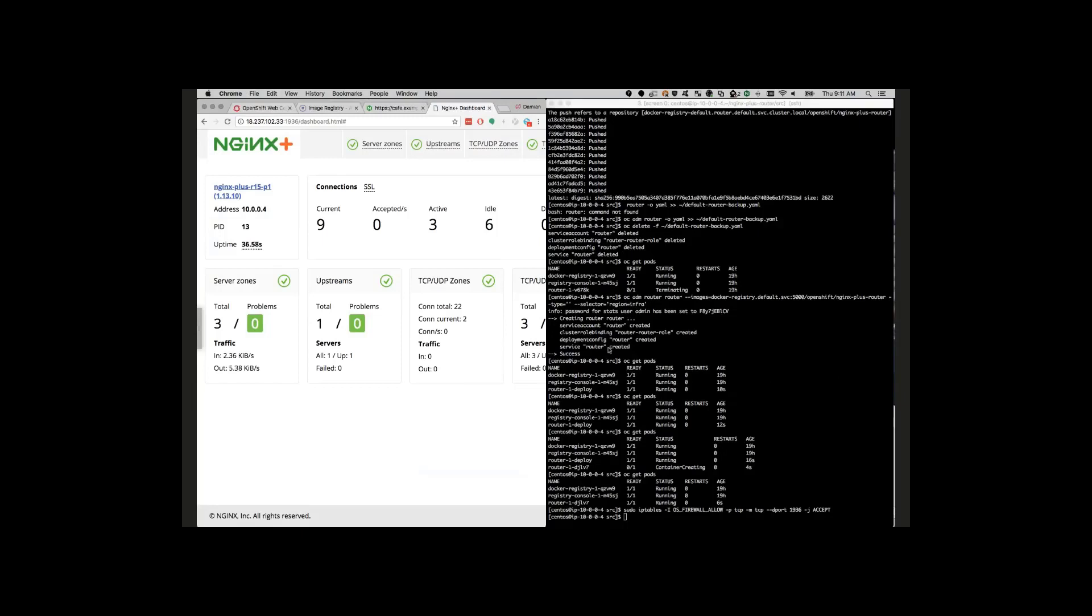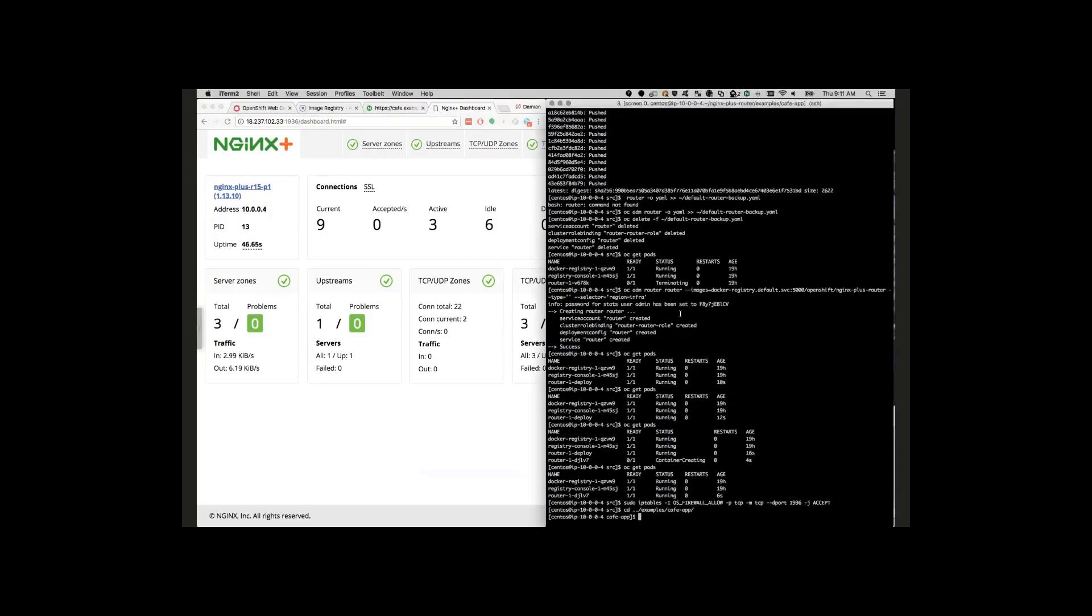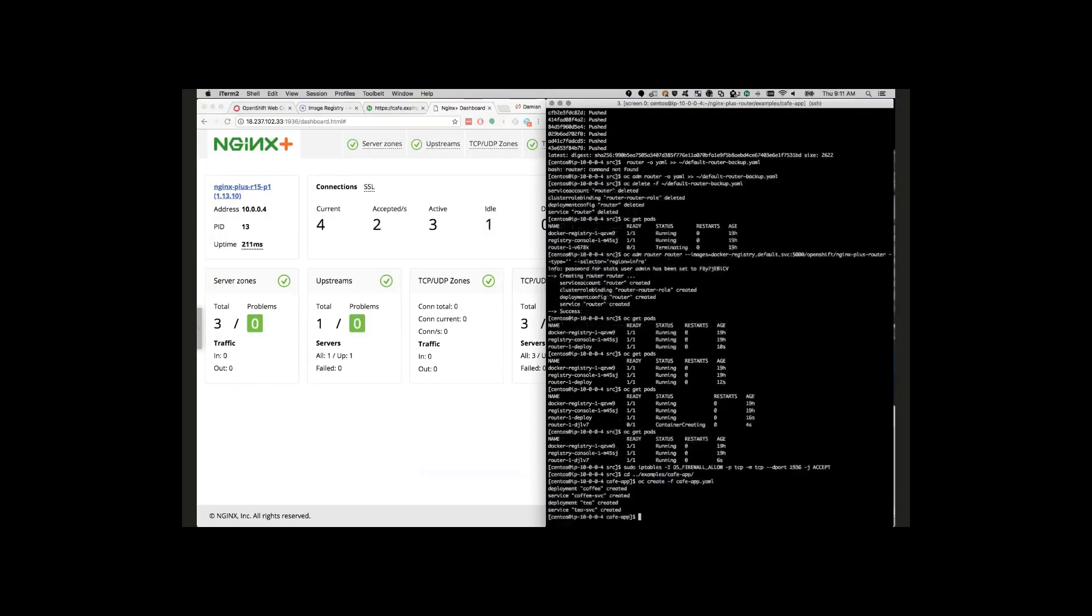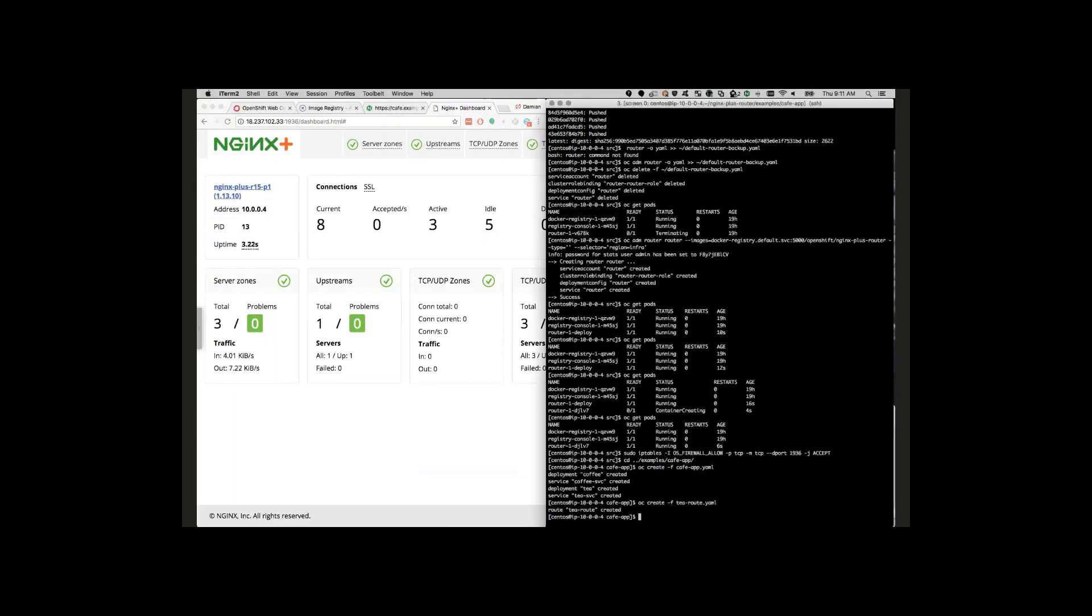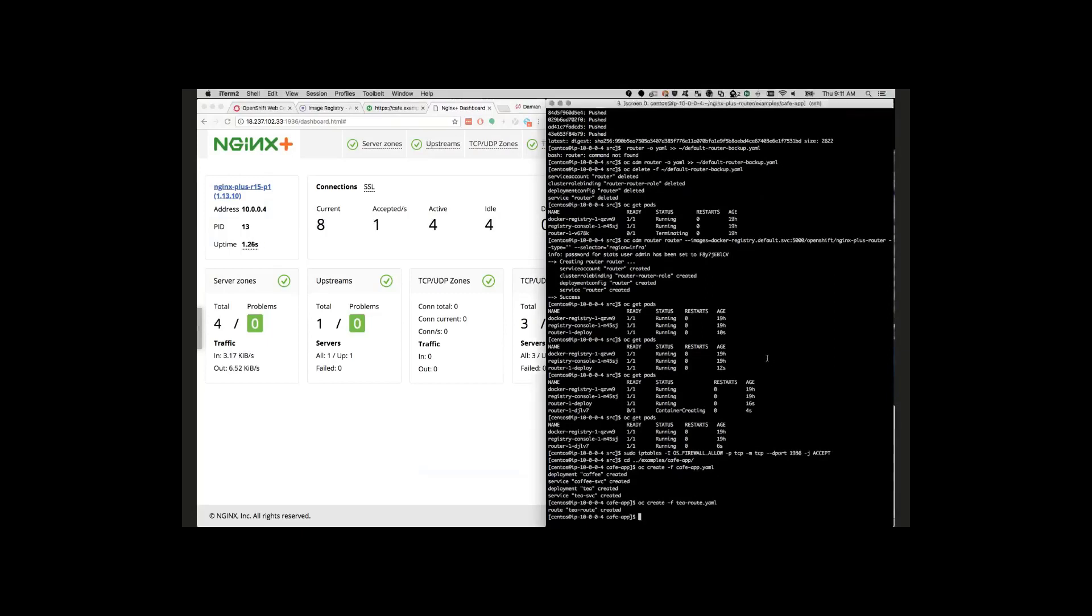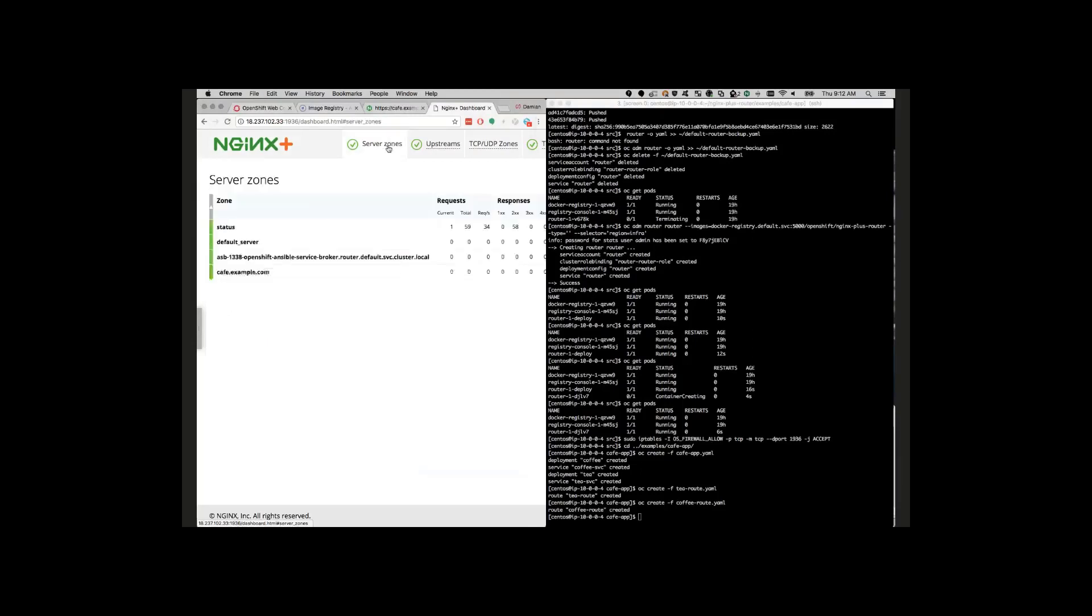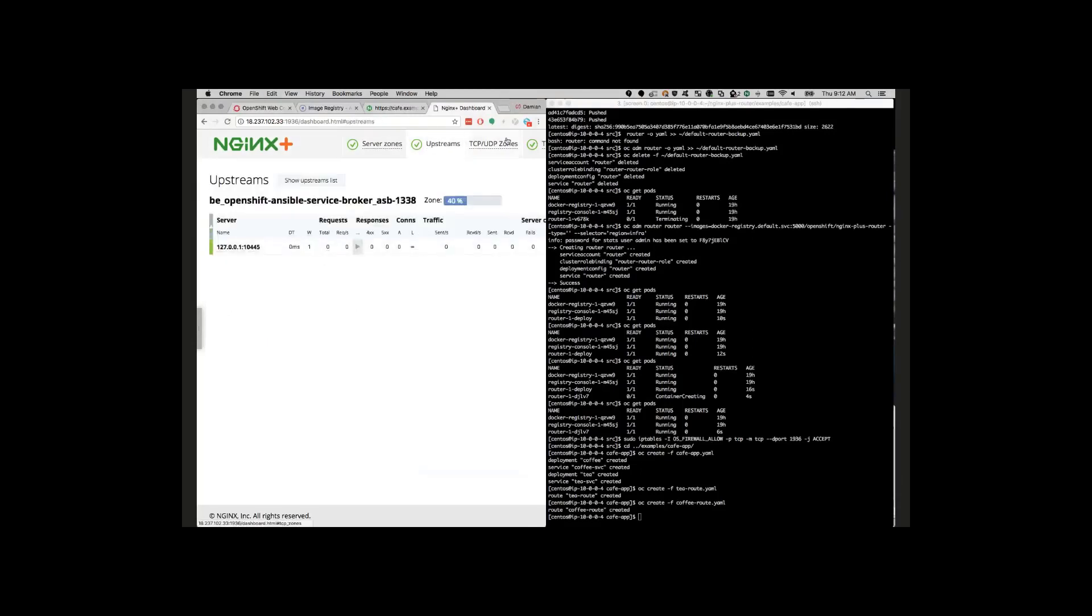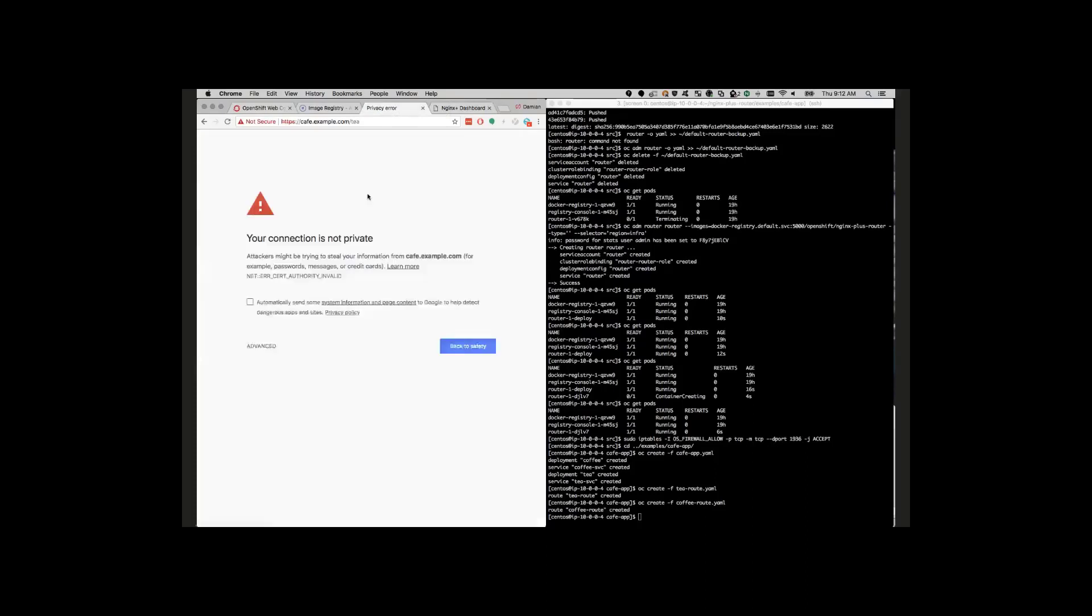Real quick, we're going to deploy an example application here that we distribute with the GitHub repo for the NGINX Plus router. What we're doing here is just doing a basic application with two applications running behind the cafe.example.com domain and creating two routes for the two different applications. So one will be behind slash tea and the other one will be behind slash coffee. You can already see that we have some new server zones being generated. You can see the cafe.example.com, and then we can also see that we have some new configurations running here.